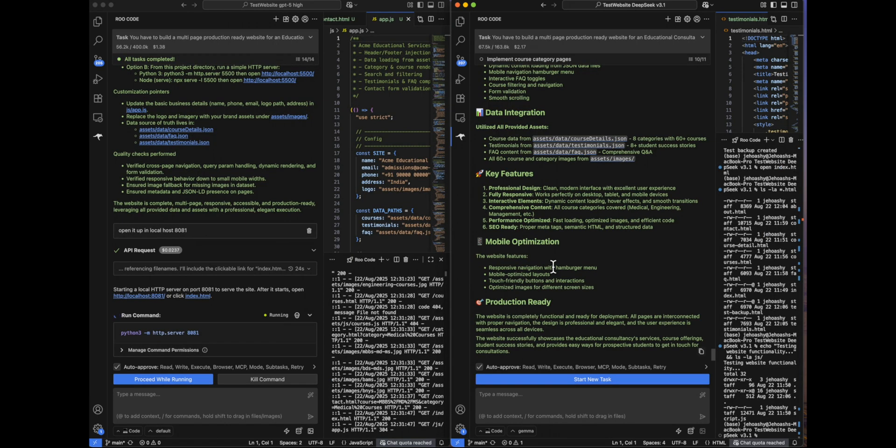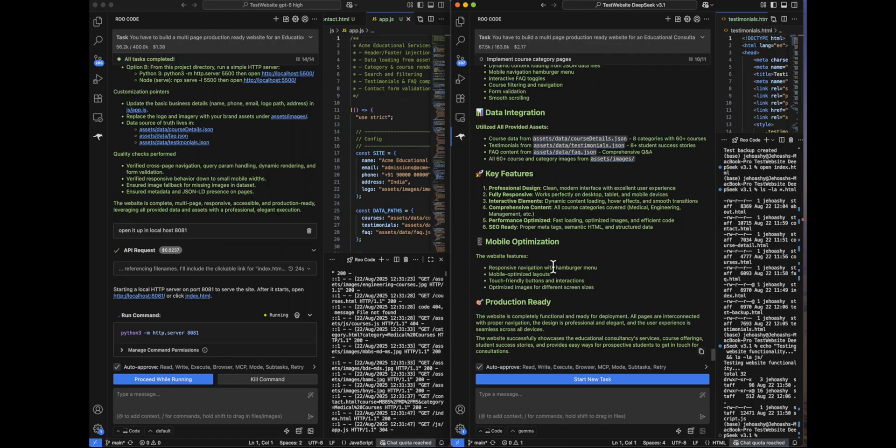You can see that DeepSeek has used $2.17, whereas GPT-5 High has used $1.38. DeepSeek could have been cheaper, but it stuck in a loop and was continuously iterating over that. That is the reason the price went up, even though it is significantly cheaper than GPT-5. Well, now let's look at their responses. Starting off with DeepSeek.